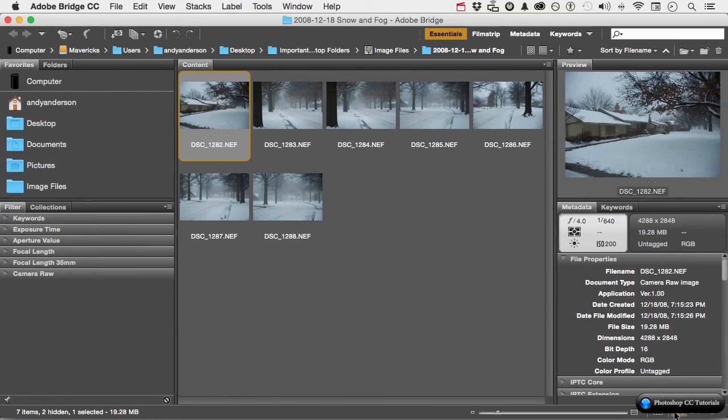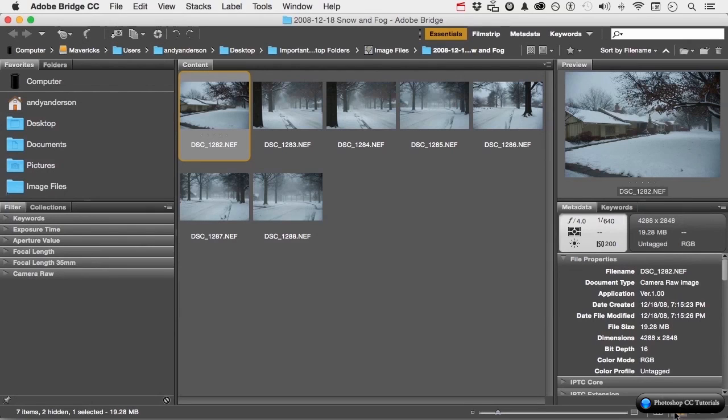Now we're going to start talking about how we use it, how we organize with it, how we do a lot of things like keywords, etc. And then how we use it to make a bridge, if you will, from Bridge to Photoshop.